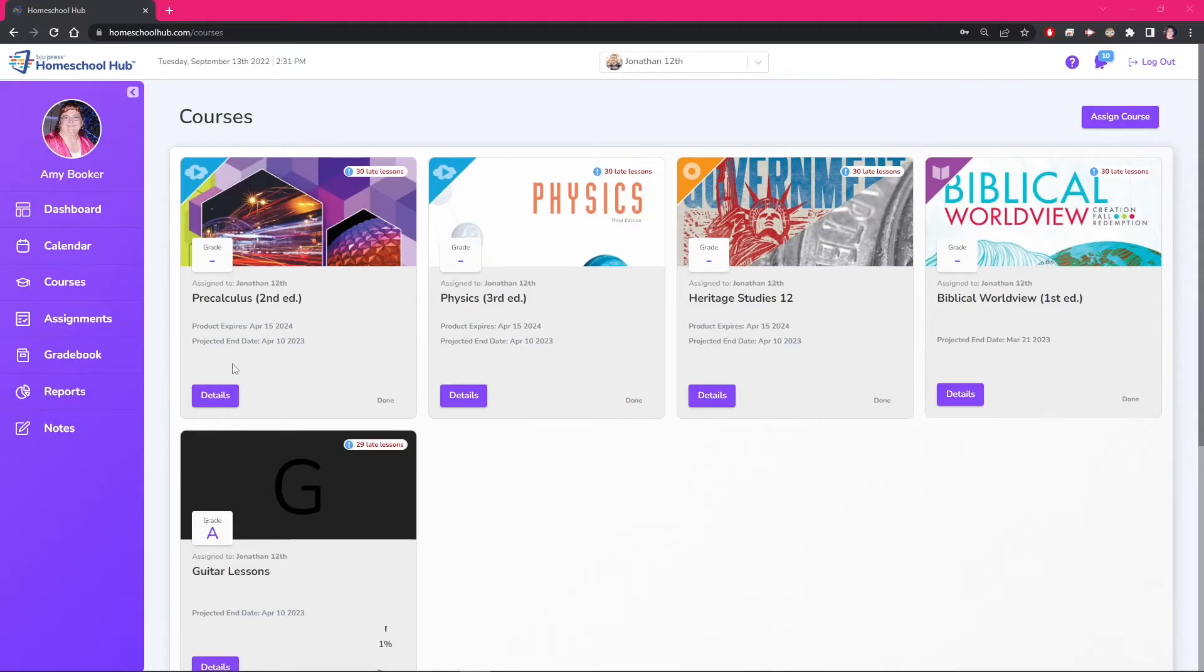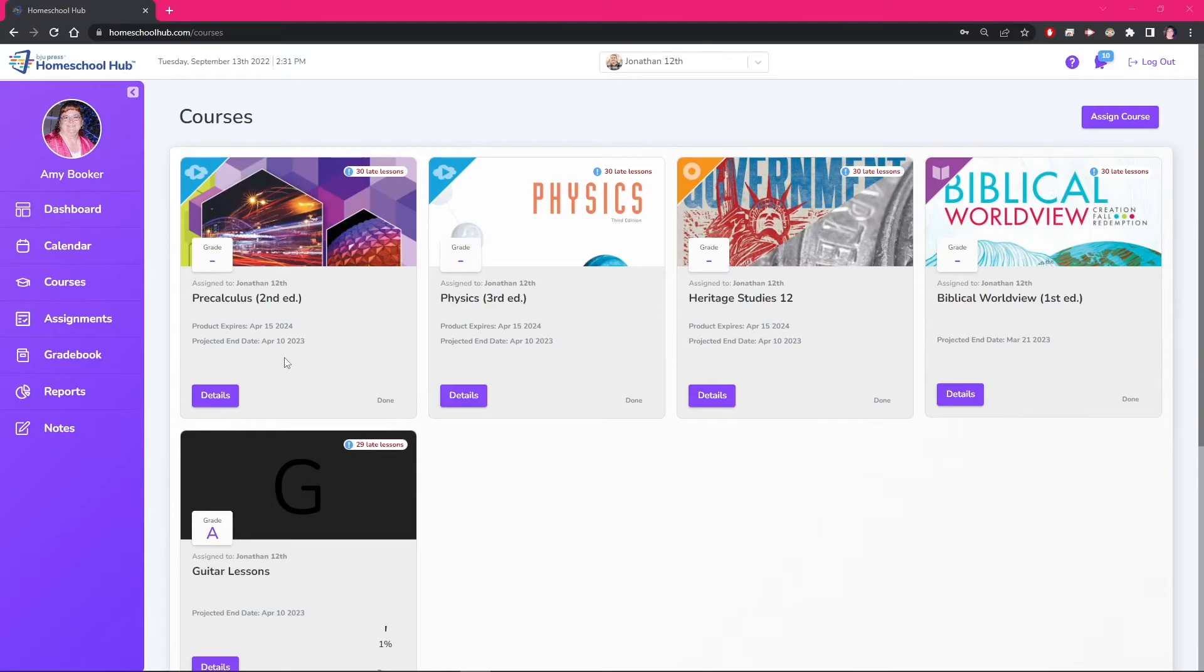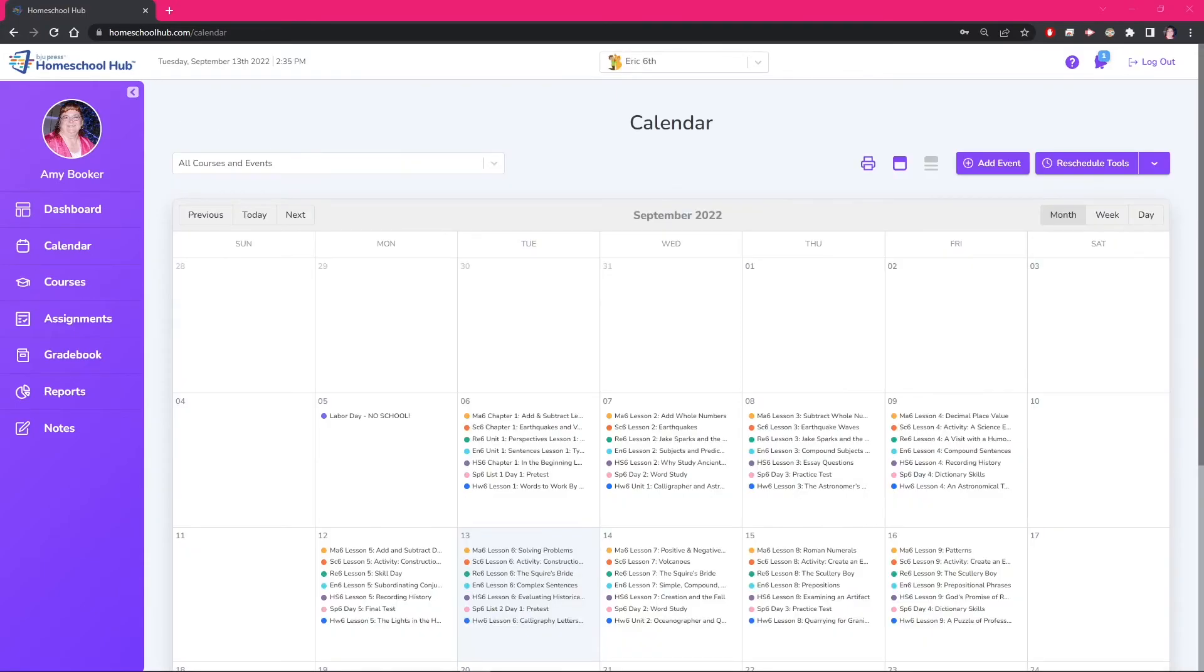If you are an online or DVD user, you want to make sure your projected end date falls before your product lease expires. The hub allows you the flexibility to change your school year to fit your homeschool needs.